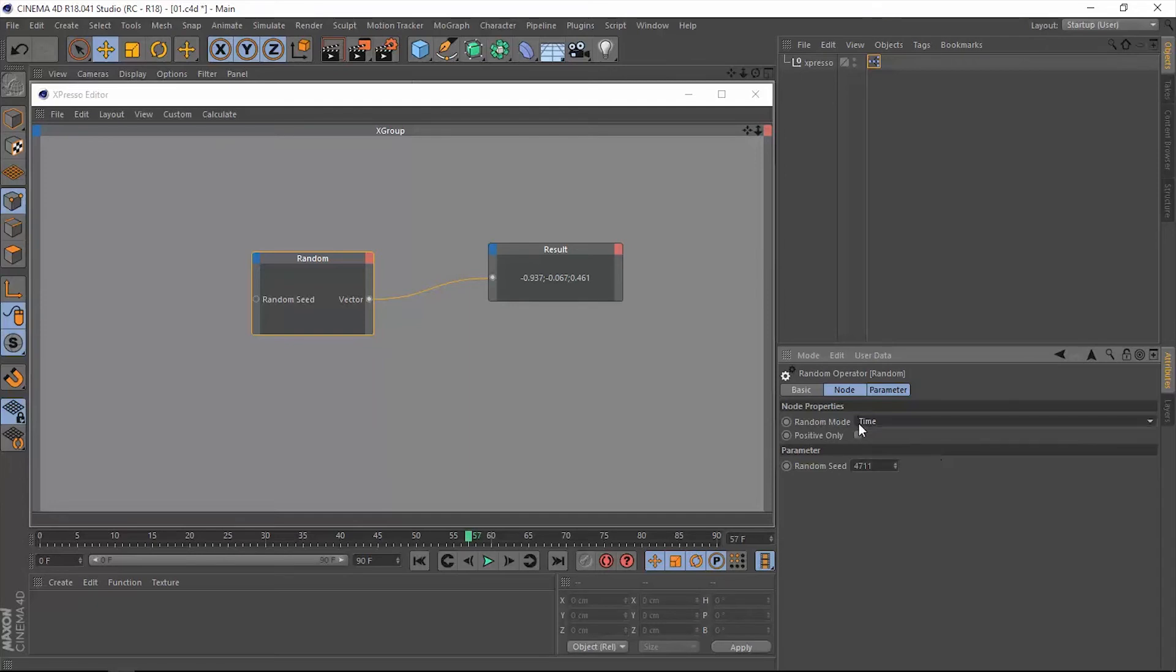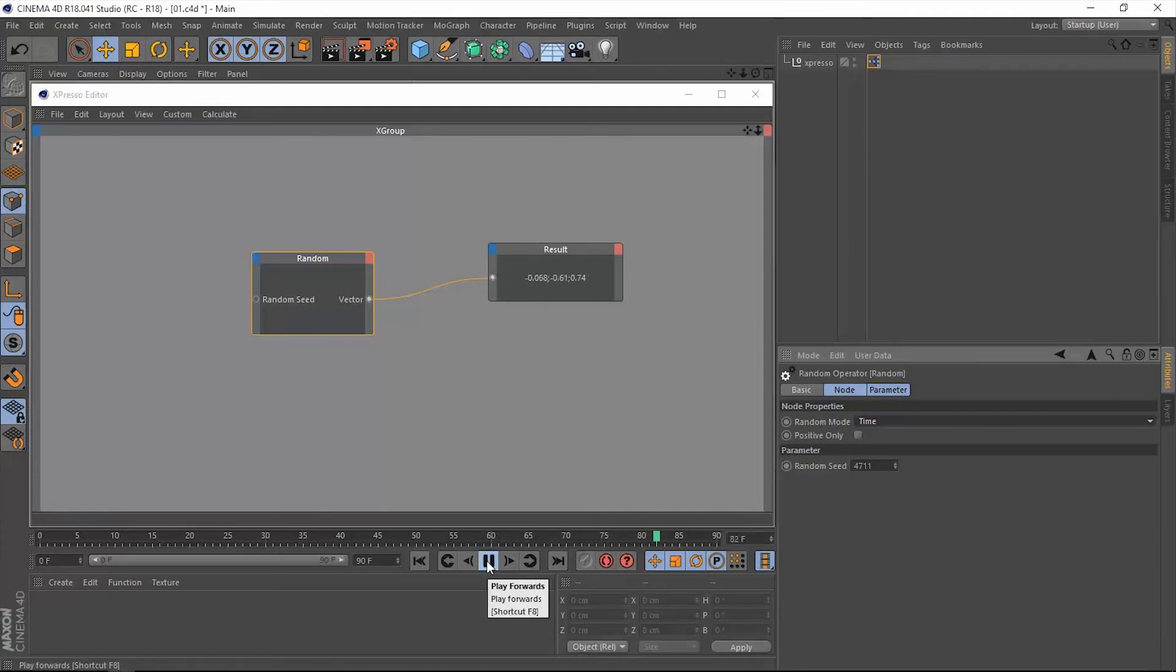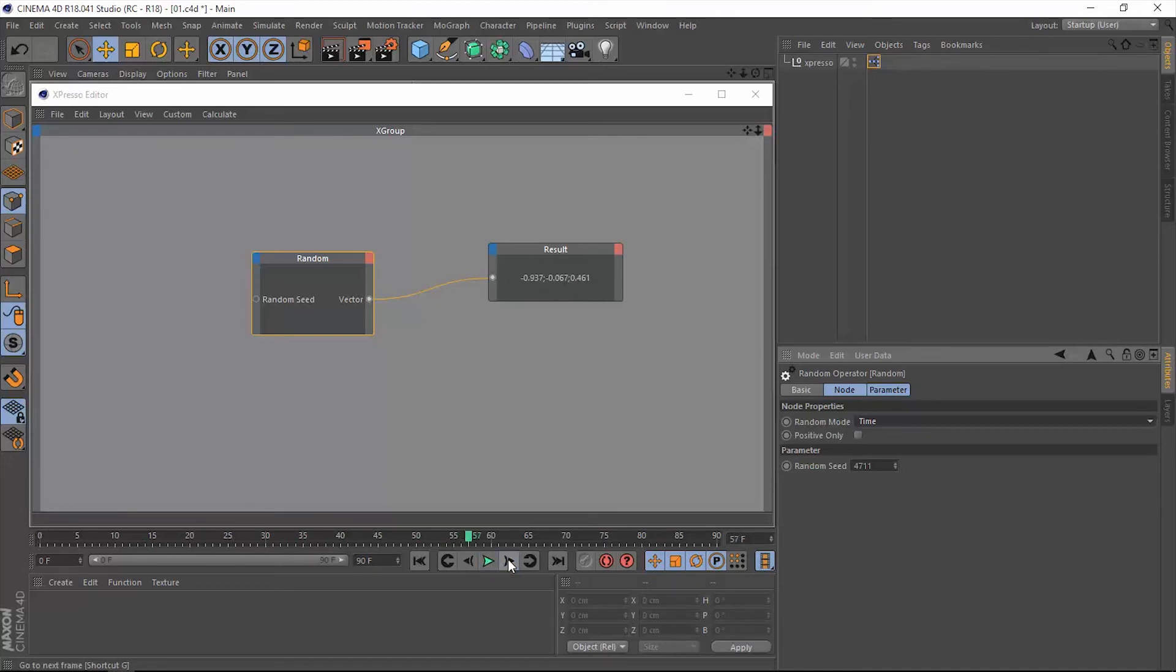So let's go with the time mode for now. We are in frame 57 and we have to remember these first digits: minus 0.937. Let's play this, and when we go to frame 57 we're going to have the exact same values: minus 0.937.